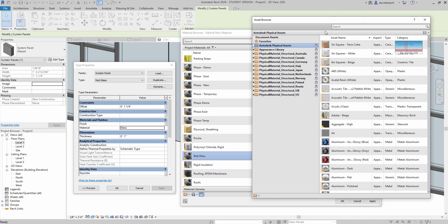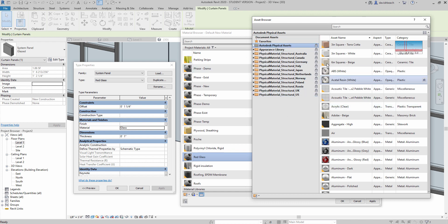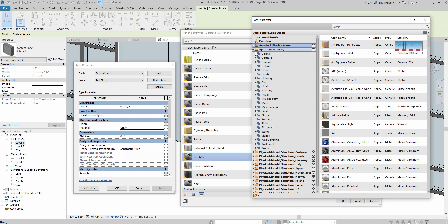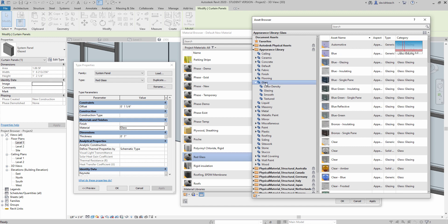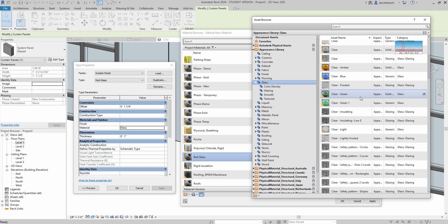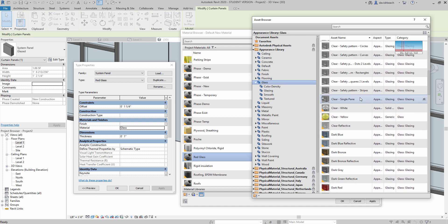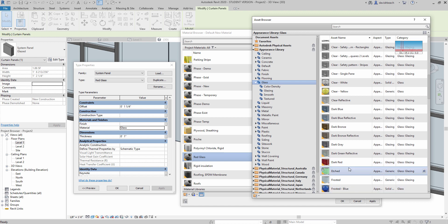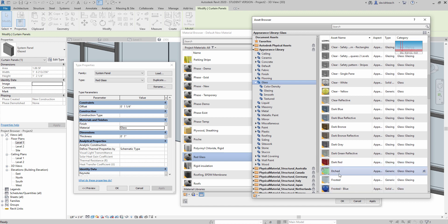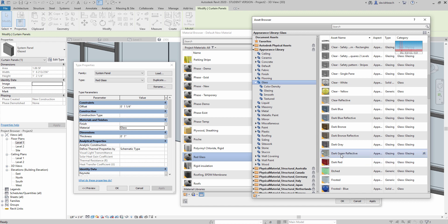And this pulls up the material properties that ship with Revit. So I'm just going to go right into the appearance library. I'm going to go to the glass. And scrolling down, I should be able to find some glass that's like a dark red glass. So to load this in, I'm simply going to double click. Thought I was going to double click.